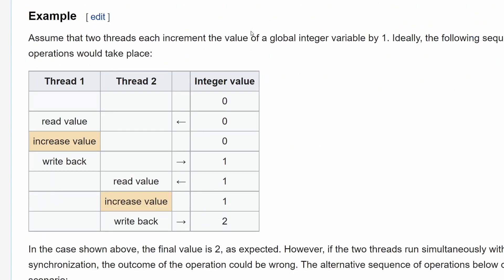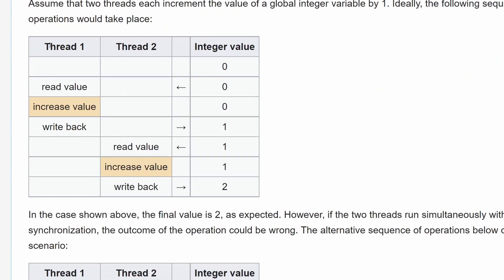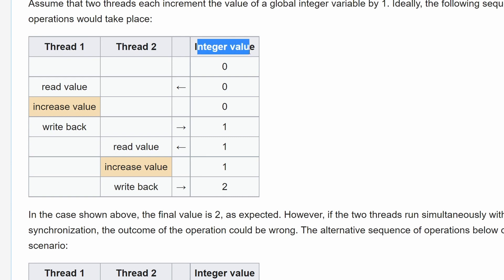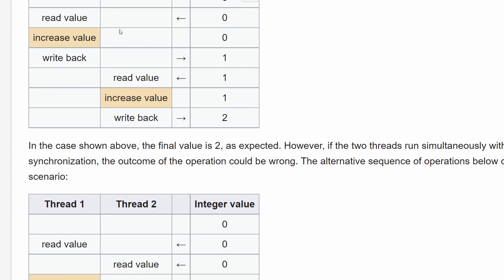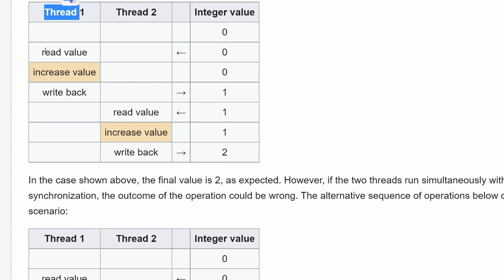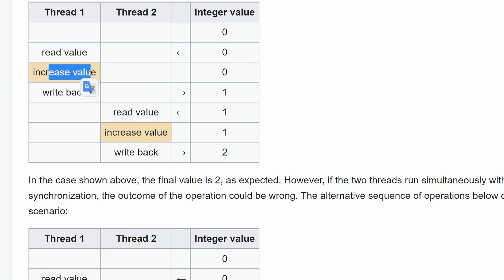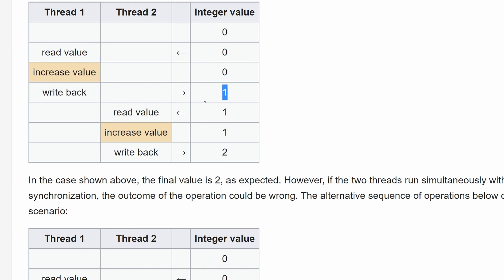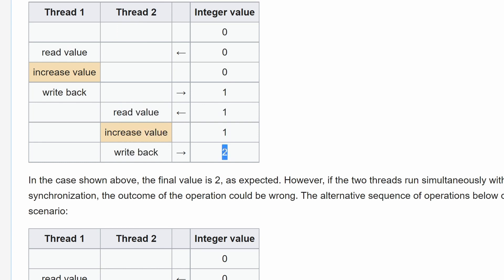Let's say we have two threads that are sharing memory. In the memory we have an integer value. In an ideal scenario, the first thread reads the value, increases it by one, and then writes it back to memory and we have one. Then a second thread comes, it reads the value — it's one — it increases it, and it writes back to memory as two.